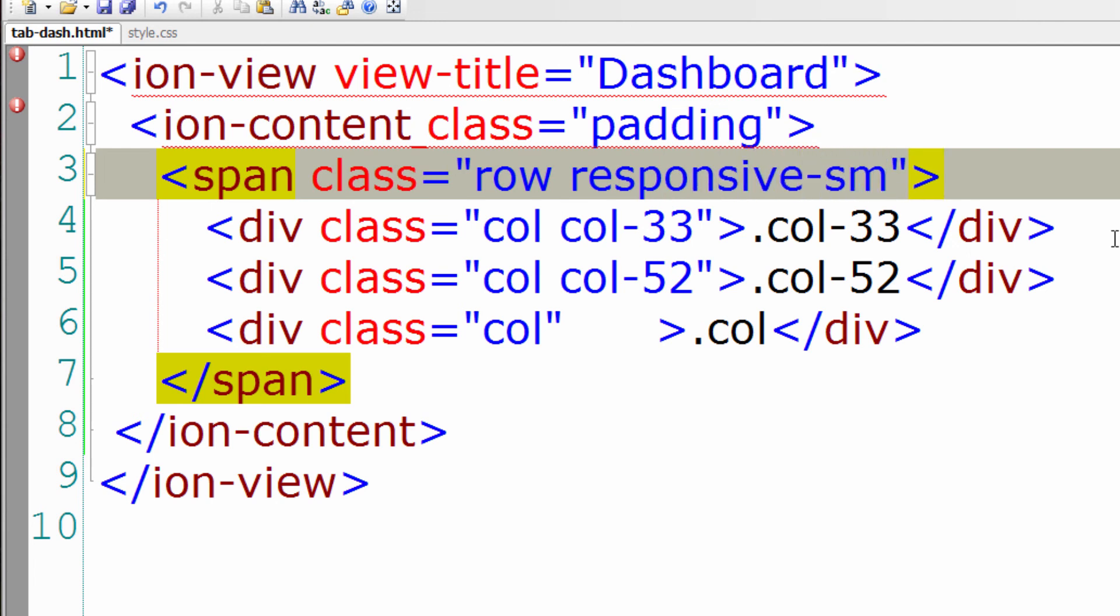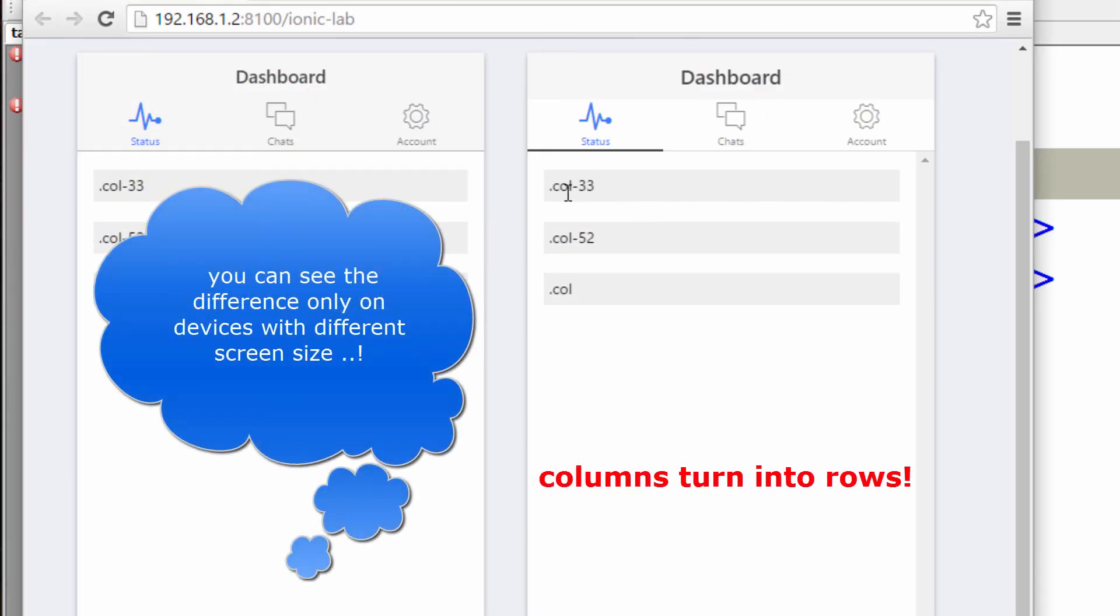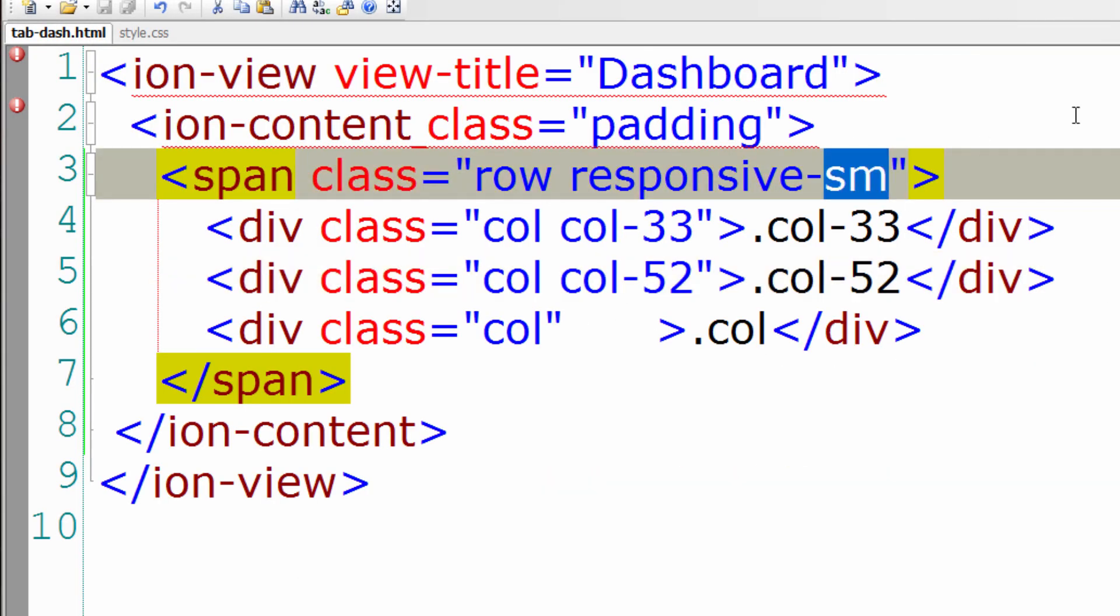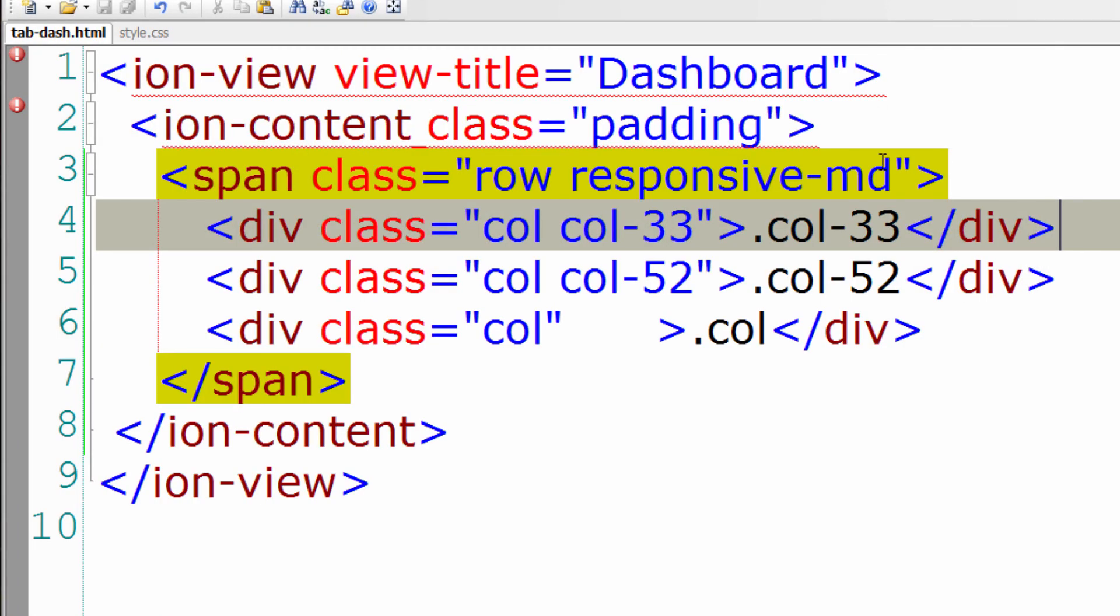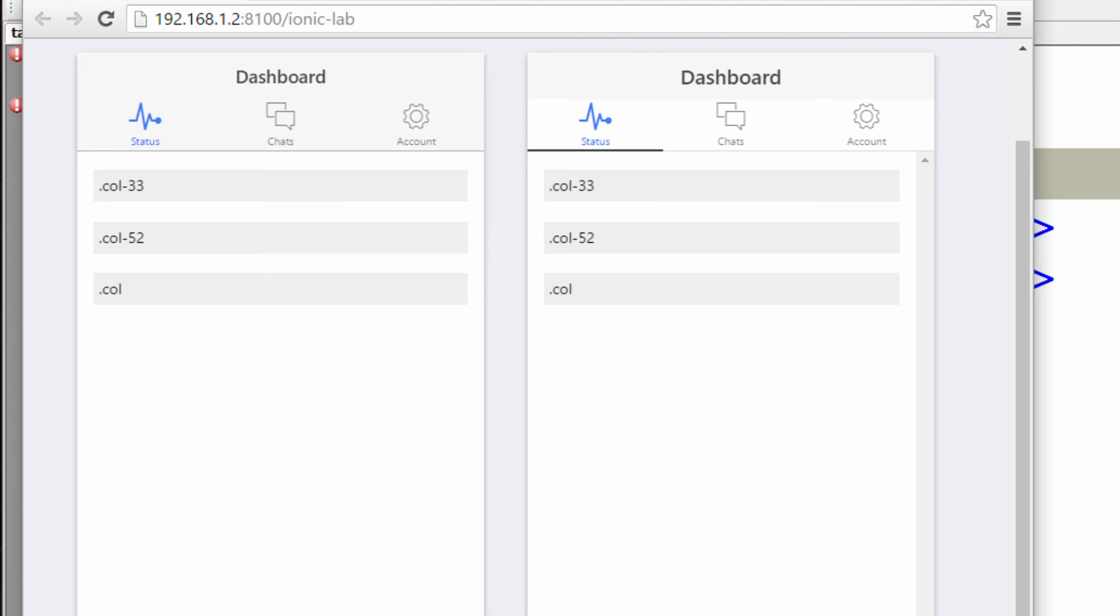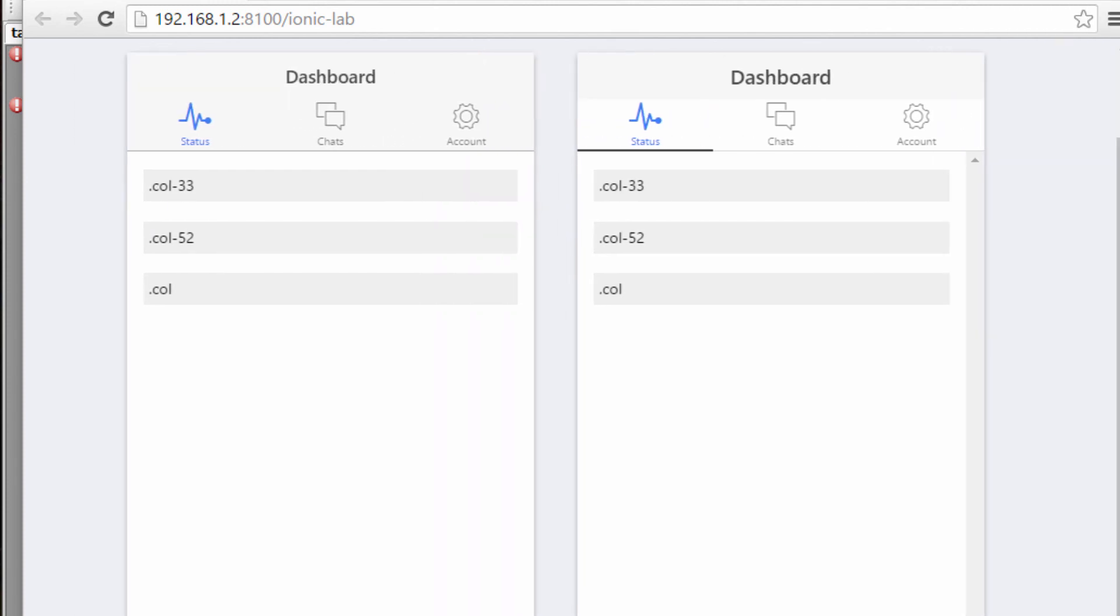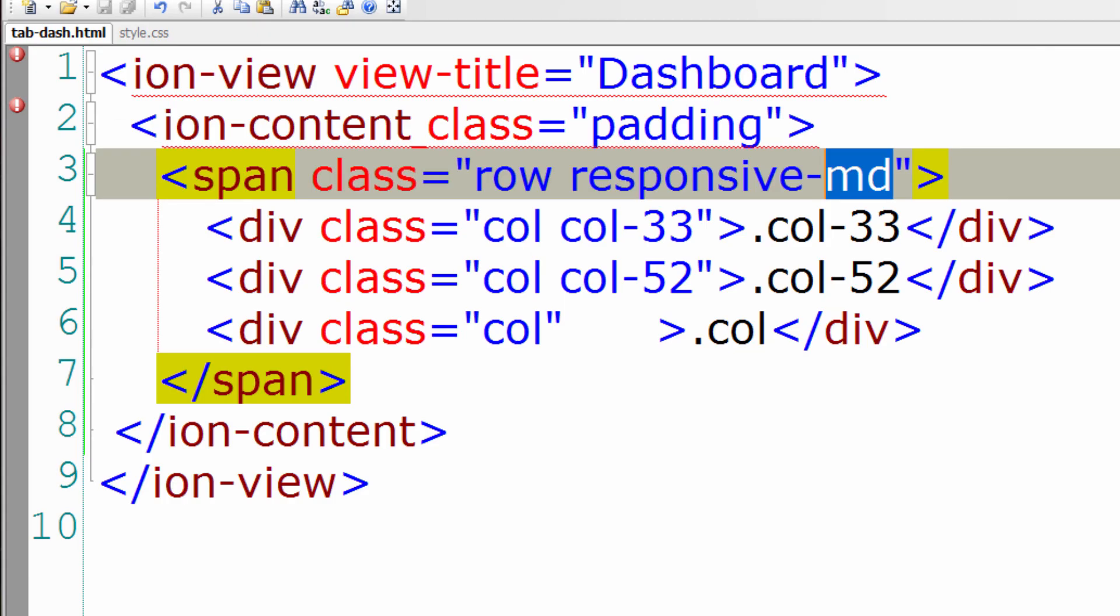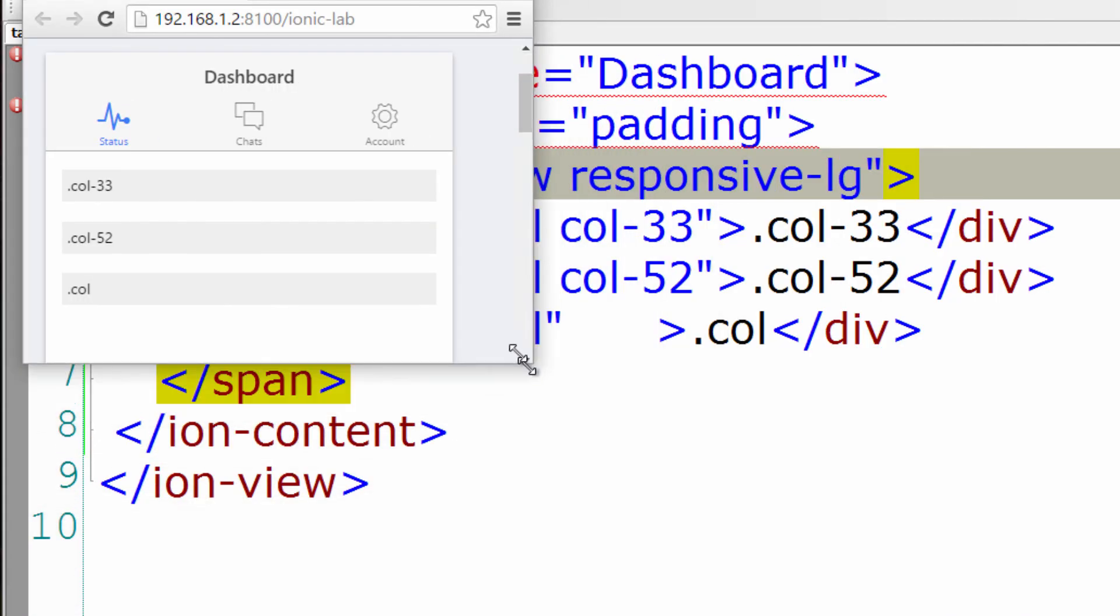Also know that to get a responsive grid, you could add responsive-sm for smaller devices, for smaller than landscape phones. Responsive-md for smaller than portrait tablet, and responsive-lg for devices smaller than landscape tablets.